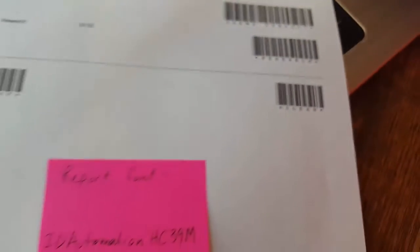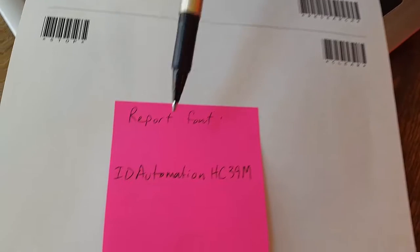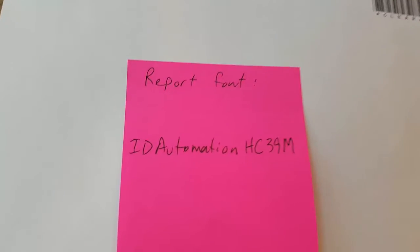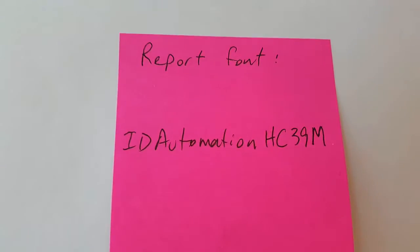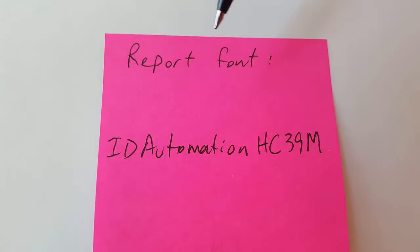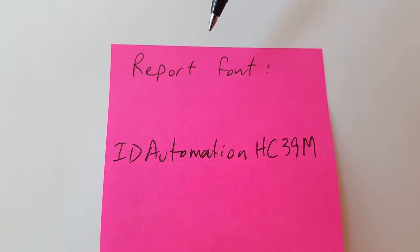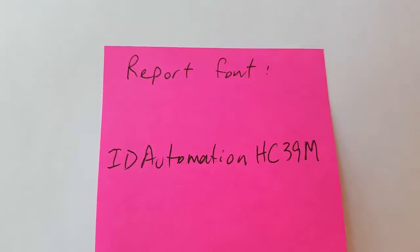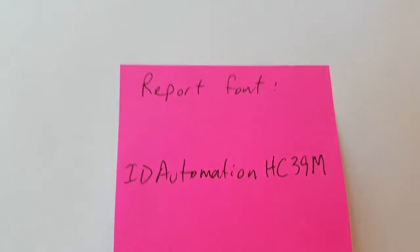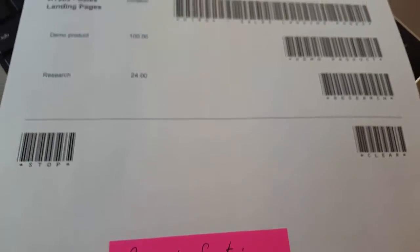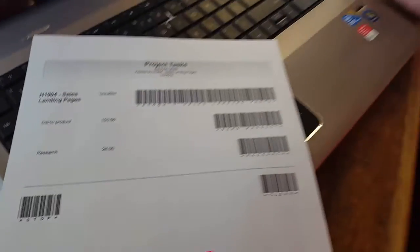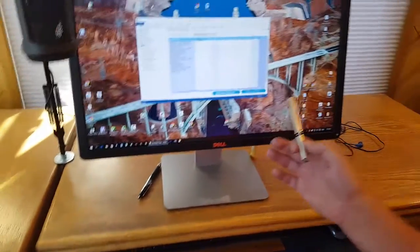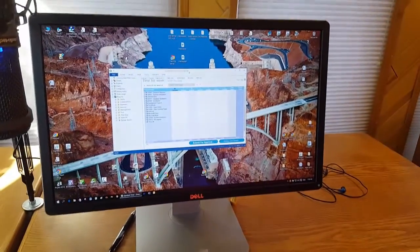You will have to install a certain font for this report to work, and you can get the download link from our website. That's the font that you'll use. So let's go ahead and switch over to the screen and take a look at how you can generate these labels.